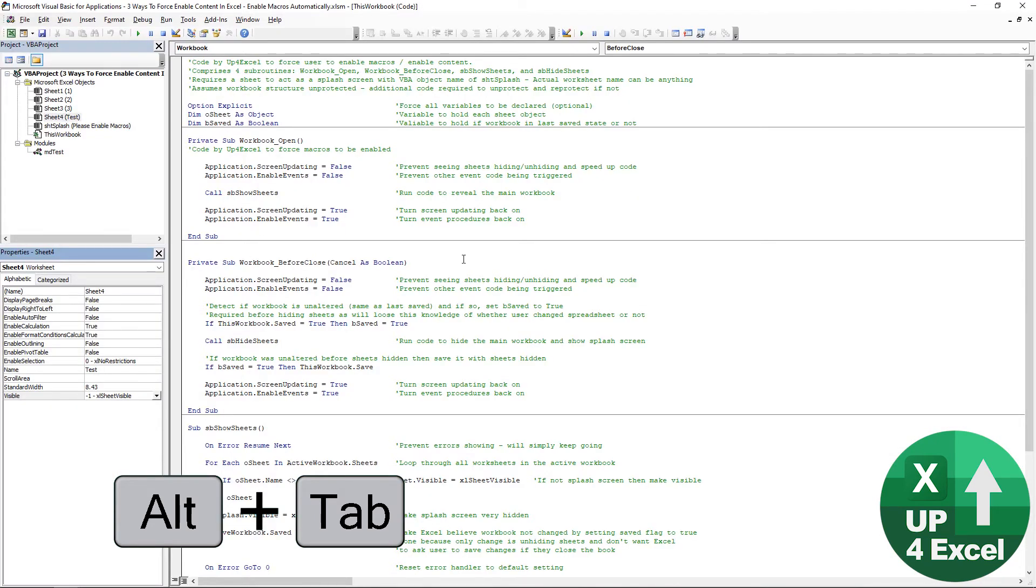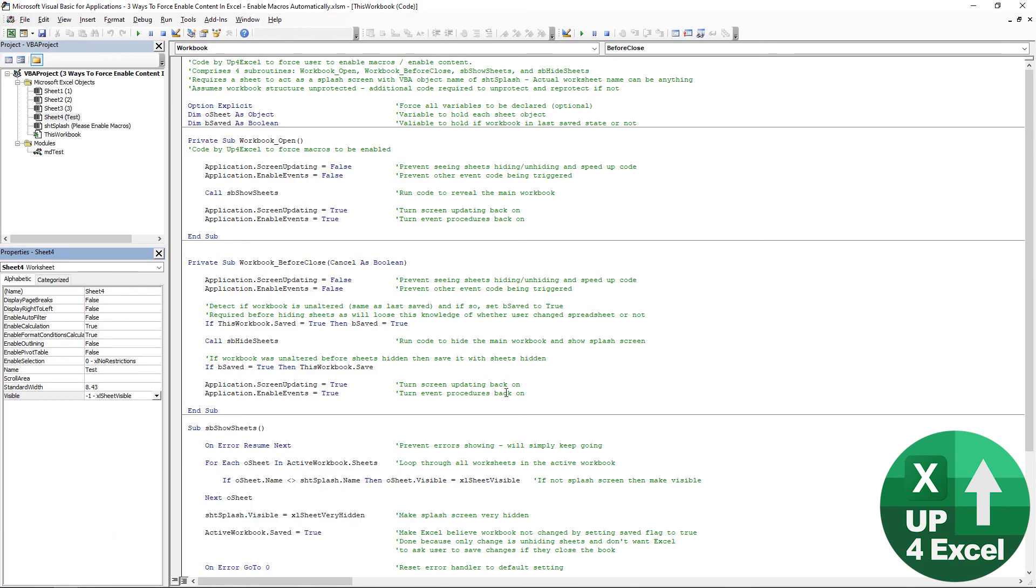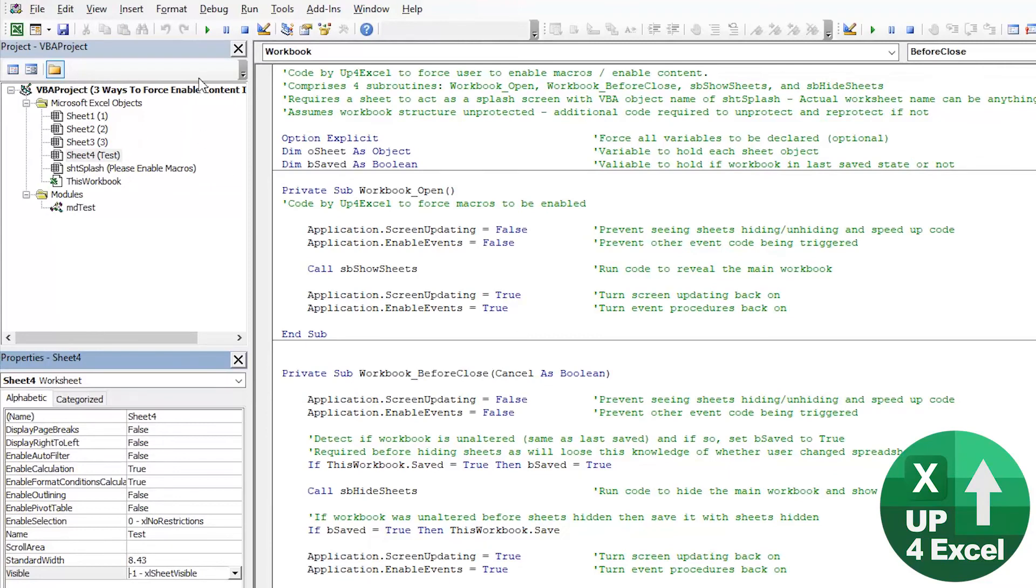Could just delete all that code and save the spreadsheet, you know, ruin all this hard work. So what do we need to do?